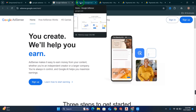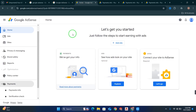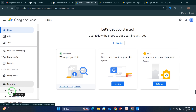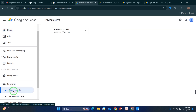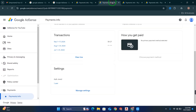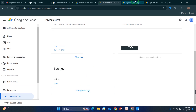Once you are on your account, you will see the dashboard of your Google AdSense account. Now in order to fill up the US tax form, just simply click on Payment. When you click on Payment, click on Payment Info. When you click on Payment Info, you will get the option called Manage Settings. Just simply click on Manage Settings.